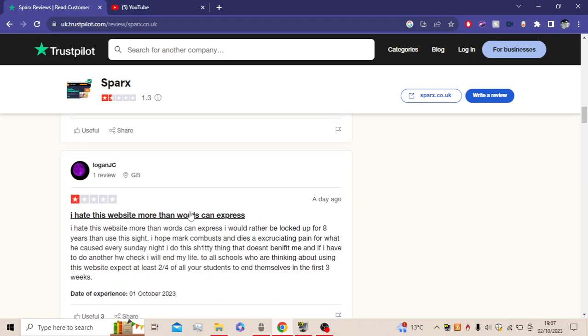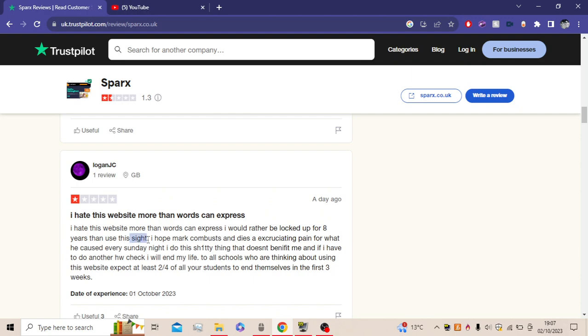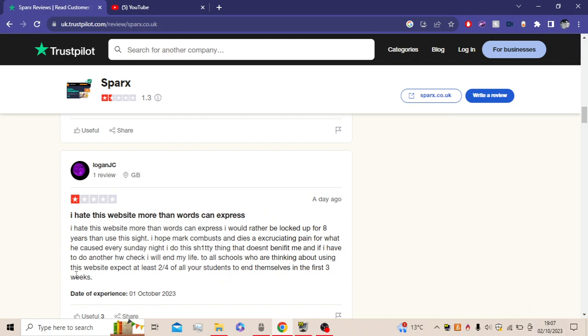I hate this website more than words can express. I would rather be locked up for eight years than use this site. I hope Mark composes and dies in excruciating pain for what is caused every Sunday night. It's actually Sunday. No, it's Monday actually. Then do this thing that doesn't benefit me, and if I have to do another homework check, I will end my life. To all schools who are thinking about using this website, expect for at least two to four of all your students to end themselves in the first few weeks.